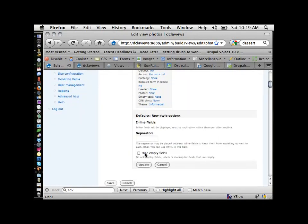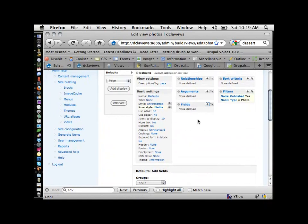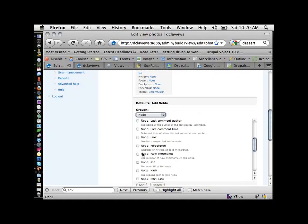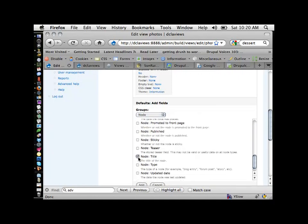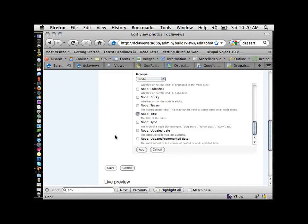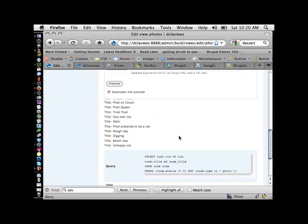Hide empty fields — if a field's empty, you don't really want space for it. Now we're going to add some fields to actually tell the view what to display. The first thing I want to add is the node title. Under node, I'll look for title. You're going to have to look around and find where things are hiding — it's an exploration at first, but it becomes logical once you're comfortable with Drupal.